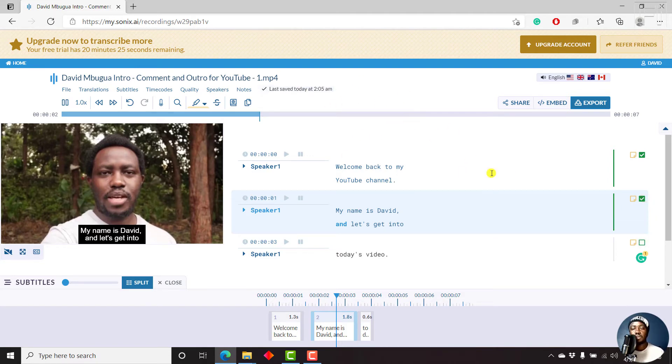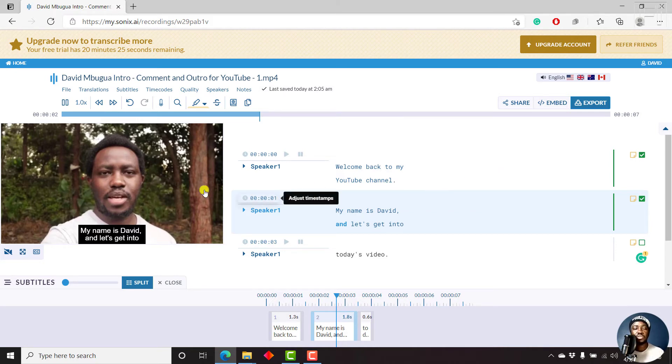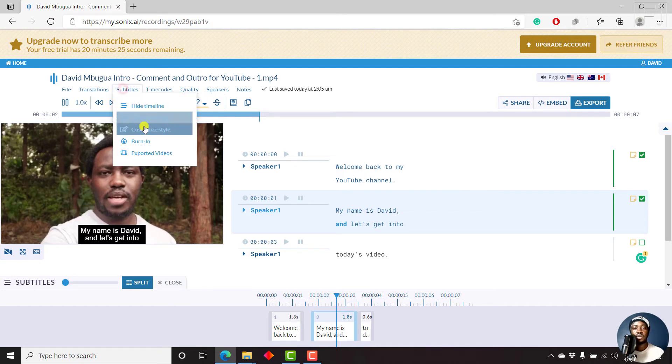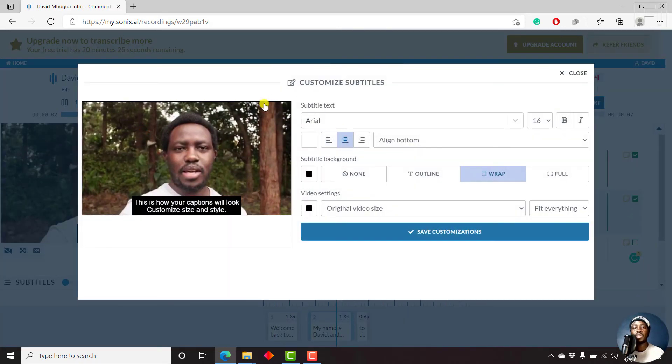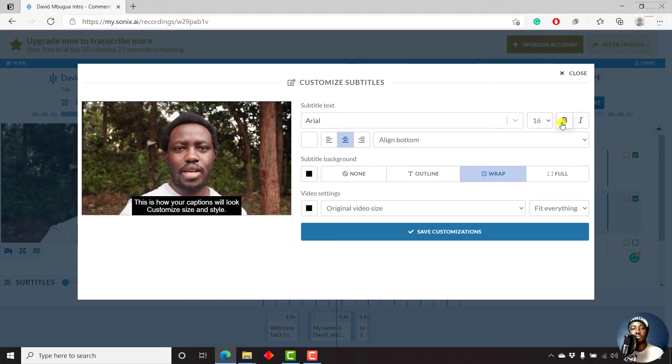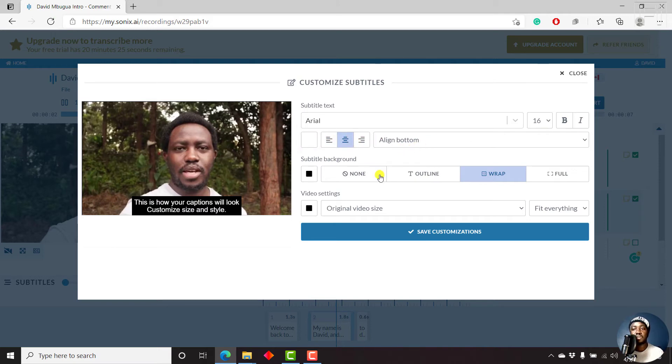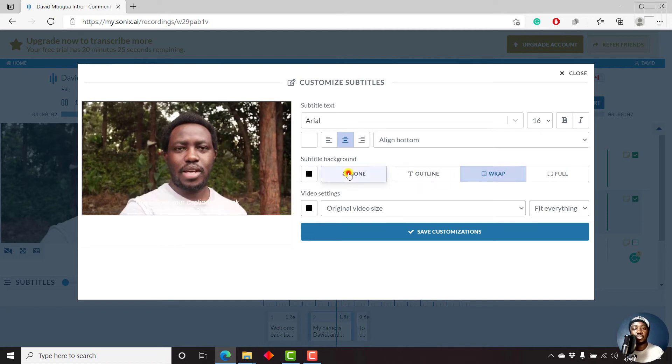Now, if you're interested in changing the background, the font used, then all you need to do is just come to the subtitles, click on the customize tile. And once you do that, you can change the subtitle text, the font size, you can bold things, you can ensure that the alignment is changed. You can also check out the background. Let's say you don't want any background. See how it looks like? You want an outline for your text.